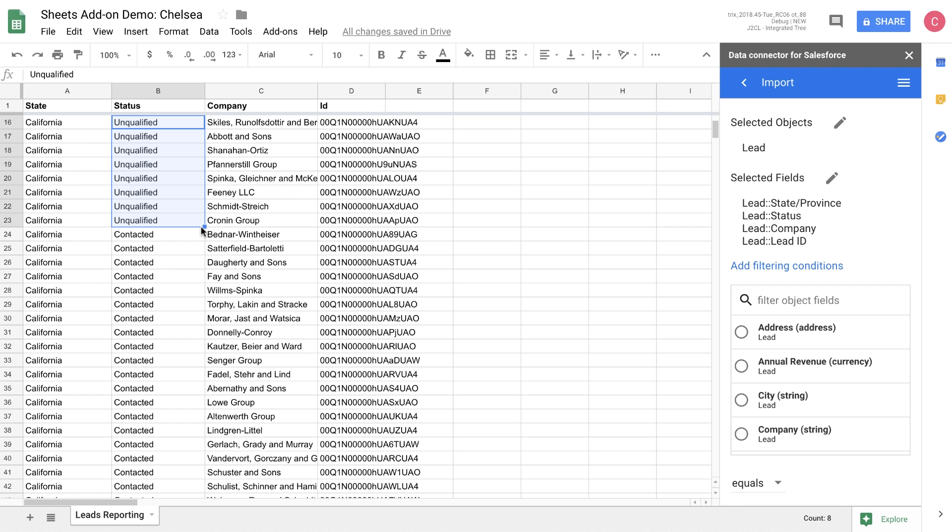Let's go into status. And we're going to choose to unqualify some of these leads. So we can edit this just like any other sheet in our instance. And we can use formulas or functions, whatever is needed to make those updates.